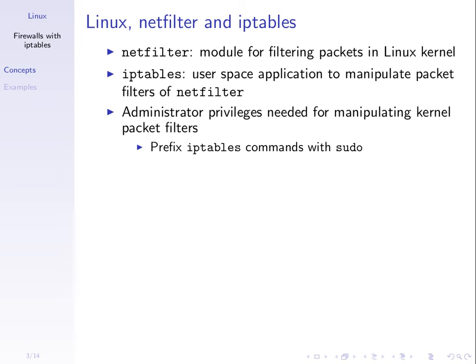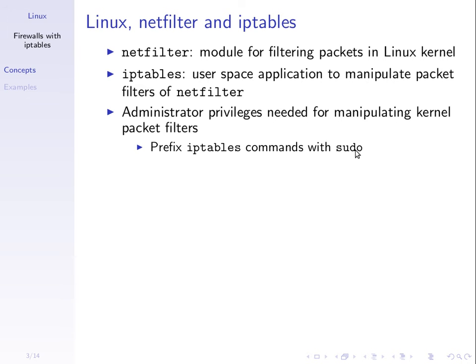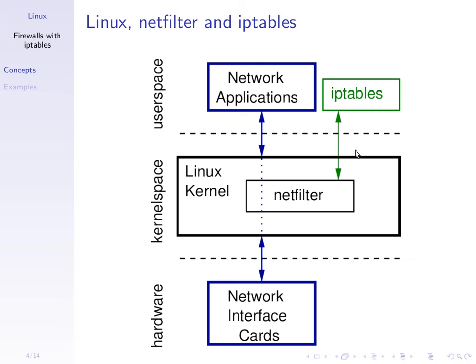But the administrator of the firewall, you, the user of the computer, you use some software to tell Netfilter what to filter, what to allow, what to drop. And that software is called IP tables. Now to do anything with IP tables, you need to be the computer administrator. So we'll use sudo to use IP tables. The normal user cannot necessarily use it.